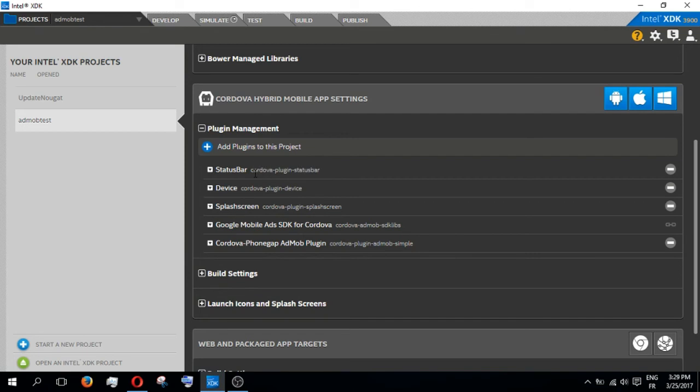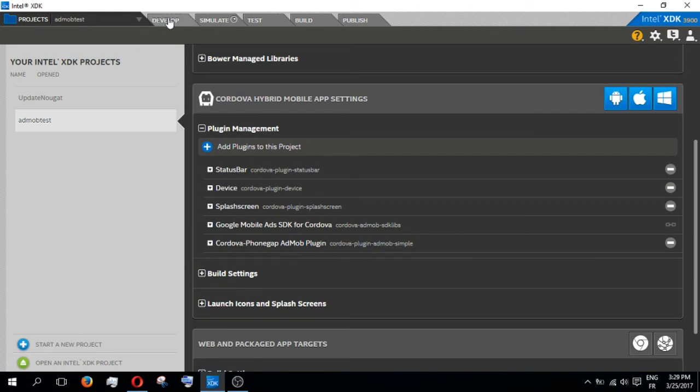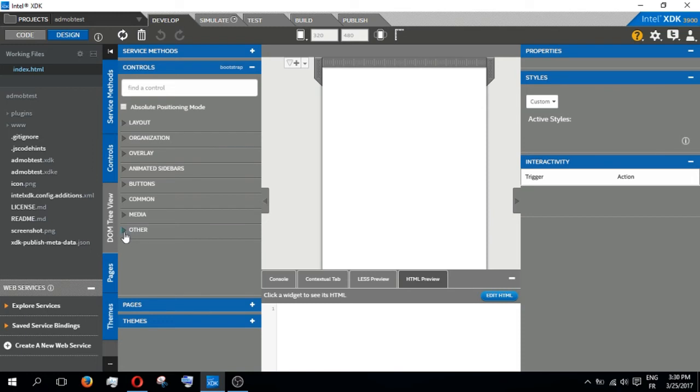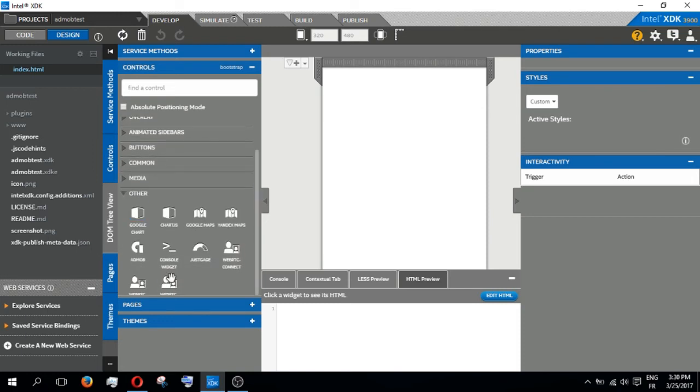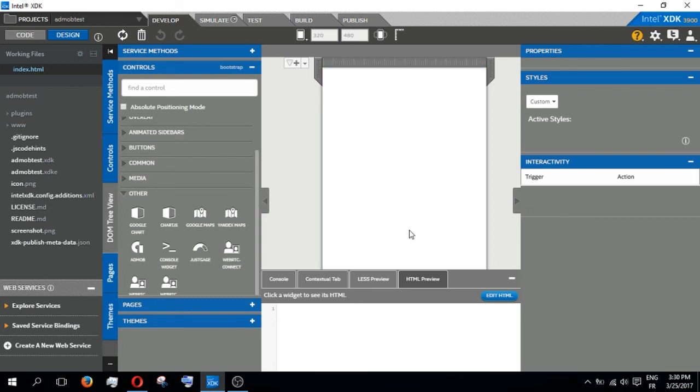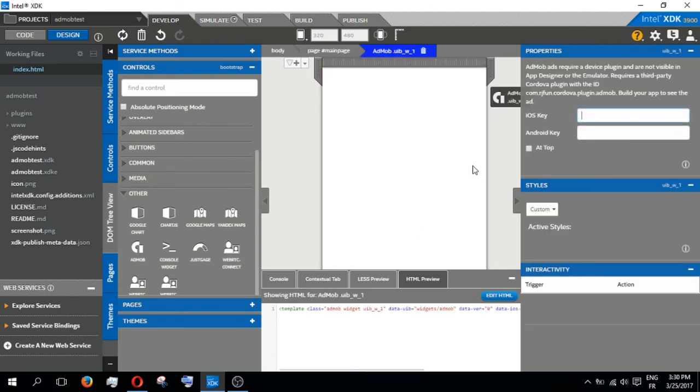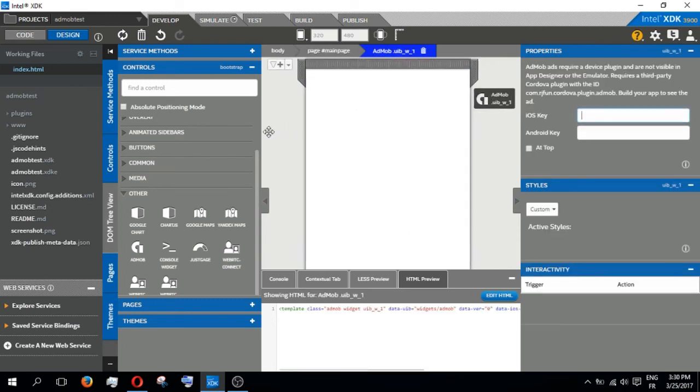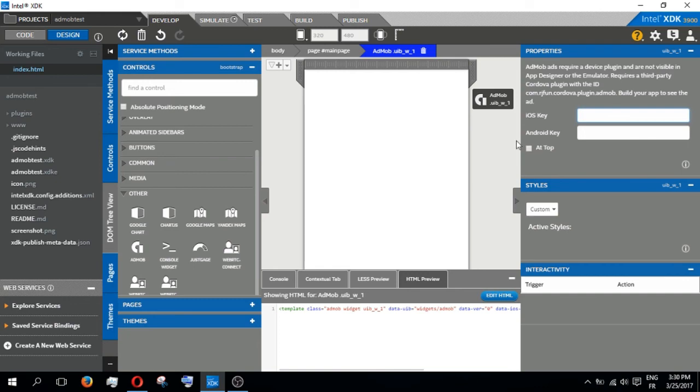Then you click on Develop, then Controls, then Others, and you take this AdMob and you put it here. Very simple, right? If you see this here on the right, then your AdMob tracking will work 100%.